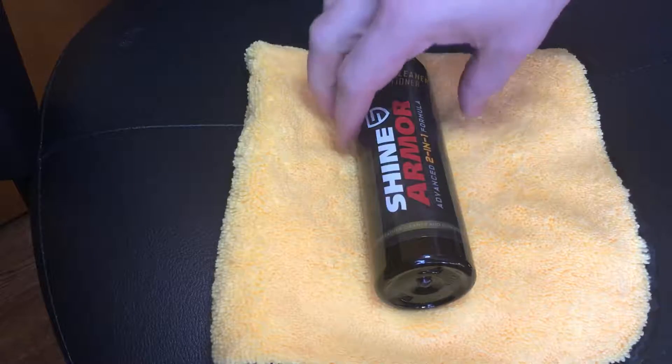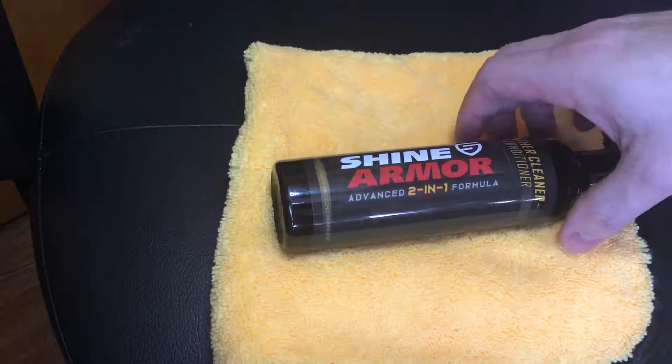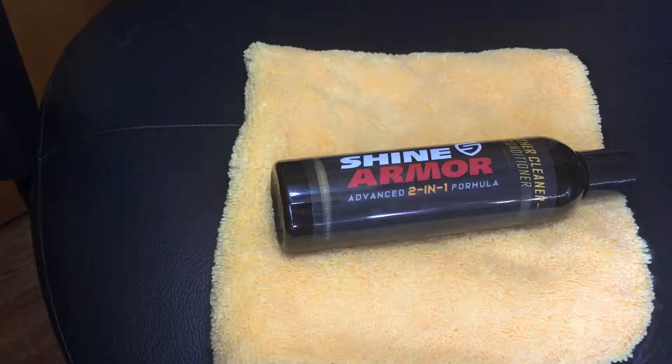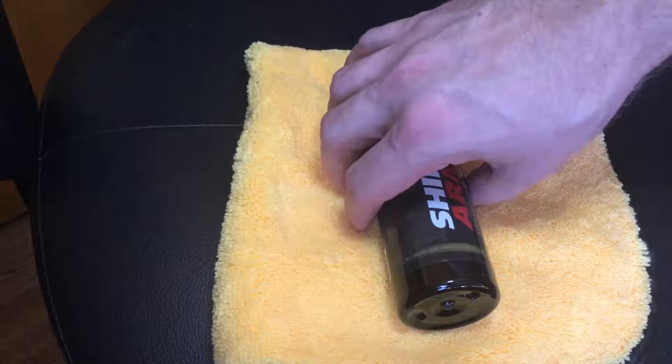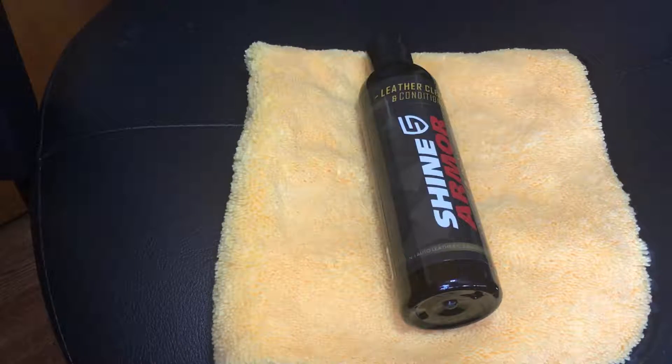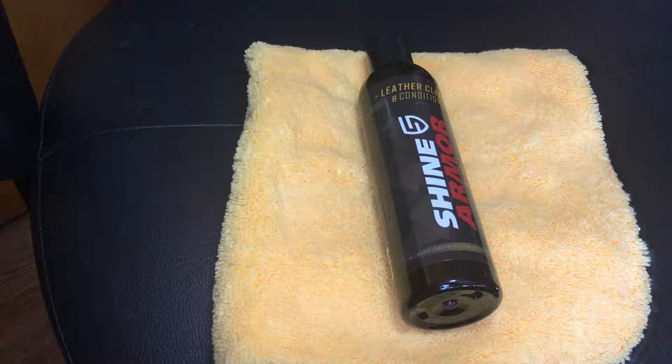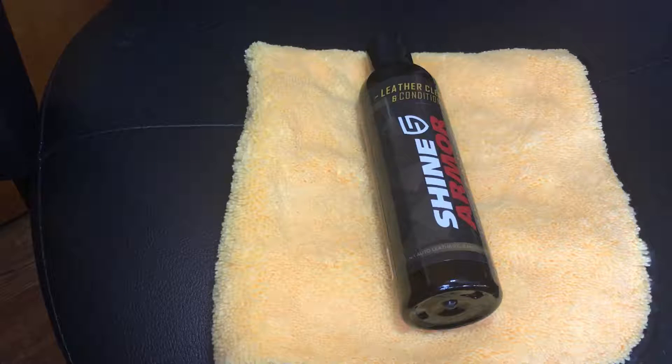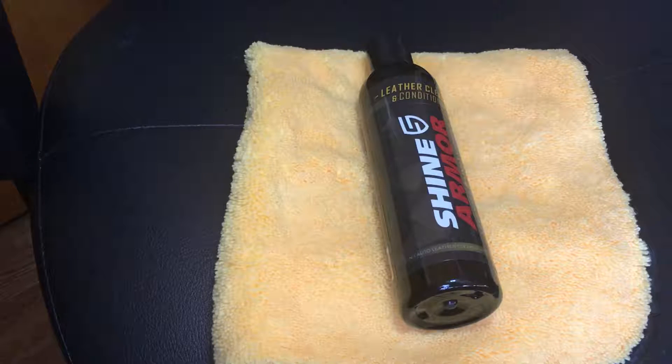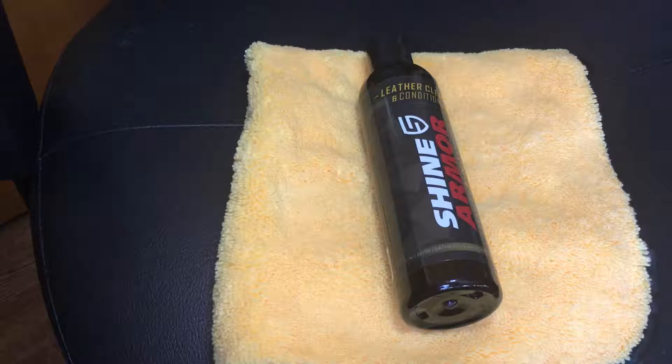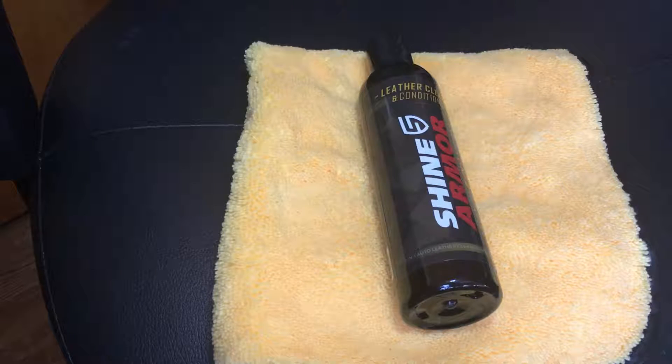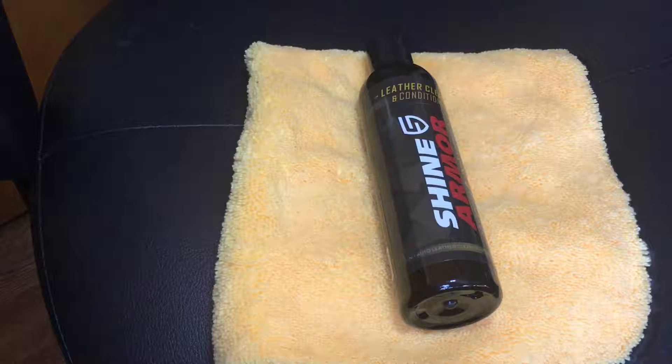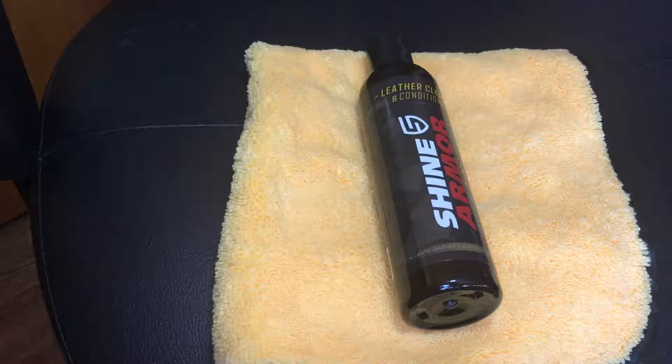This is a company called Shine Armor, and this is the advanced two-in-one formula for the leather cleaner and conditioner. Now, they had a couple deals, and it was like a two-for-five deal, where they had a limited thing. You got it on Amazon, they would send you a link for it, and you'd pay five bucks, and then you would leave a review of the product, and they would send you another one for free.